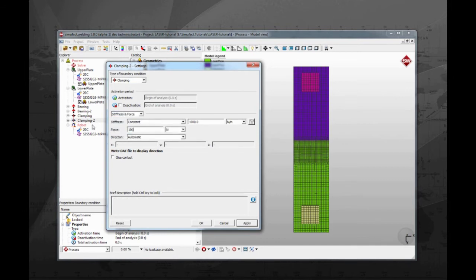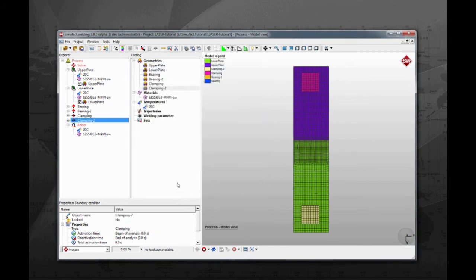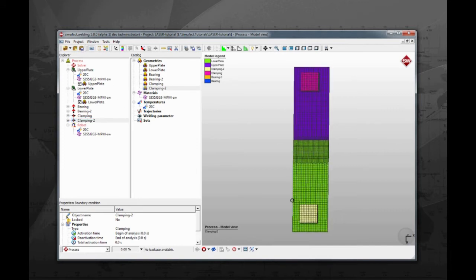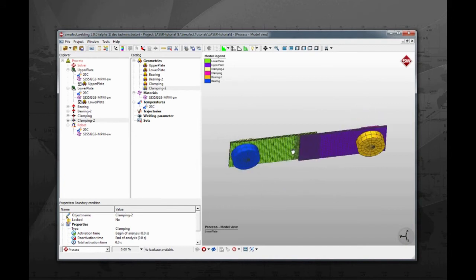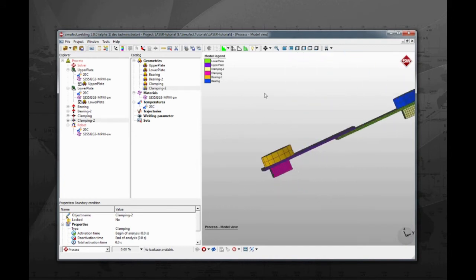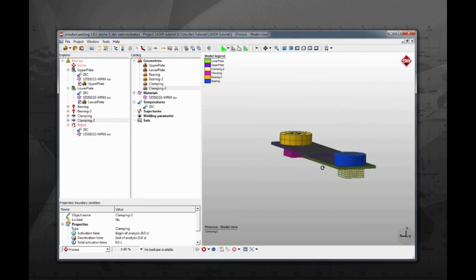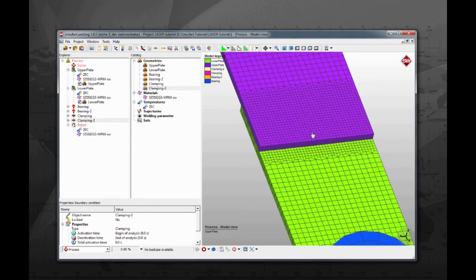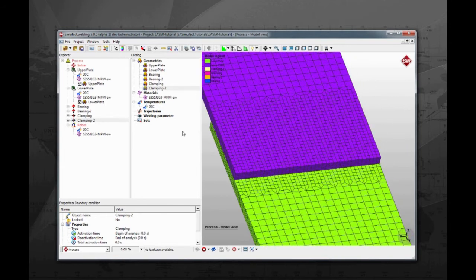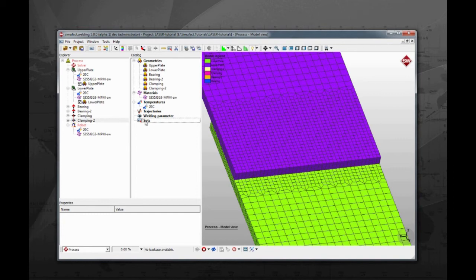Instead of creating the geometries inside SimuFact welding, you may want to import your own geometries. This can be done if you already have a CAD data converted into a mesh with a compatible format. With this, SimuFact welding provides a great capability of importing entire welding fixtures. Let's focus now on creating the welding trajectories. For this tutorial, we need two trajectories for the tack welds and one for the welding line.